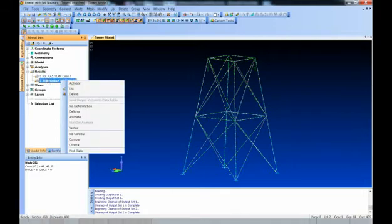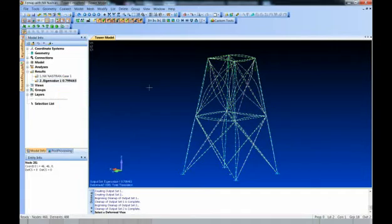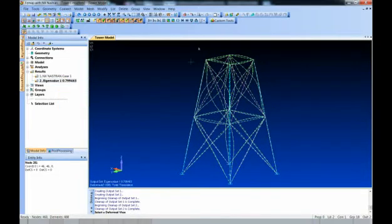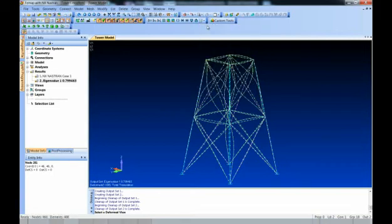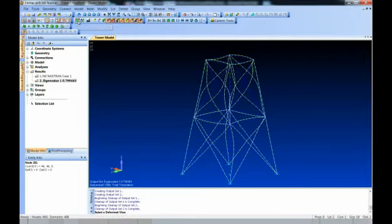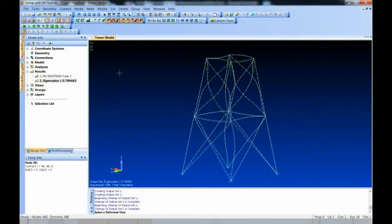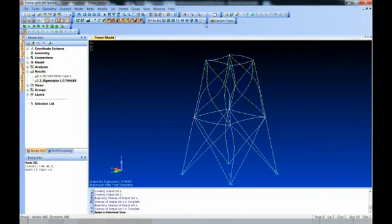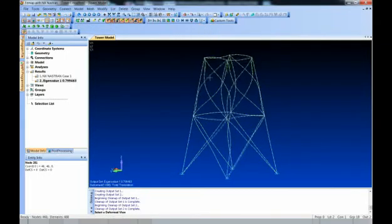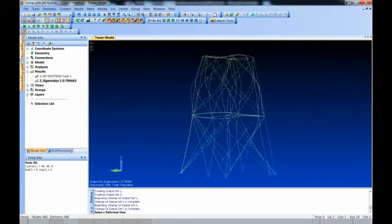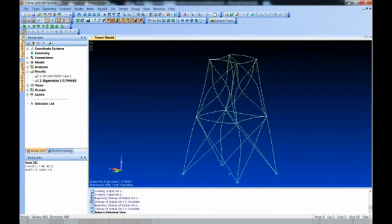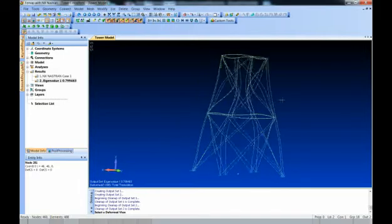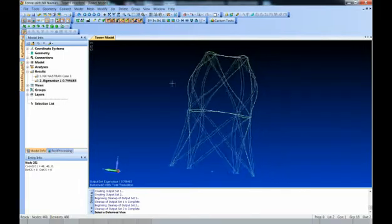Right-click on the results and select Deformed. The geometry display is turned off so the blue represents the undeformed structure, which can be toggled on and off. You can see the deformed buckled shape. The tower buckles at that 80% load, determined by a linear eigenvalue analysis.